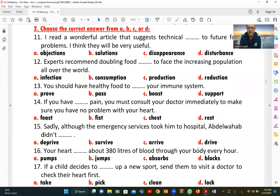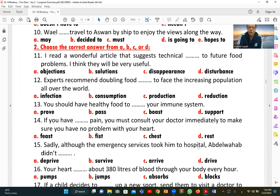Number eleven (single-answer MCQ): 'I read a wonderful article that suggests technical [solutions] to future food problems.' We want 'solutions' — 'objections,' 'disappearance,' and 'disturbance' are not appropriate. So B (solutions) is the correct answer: technical solutions to future food problems.